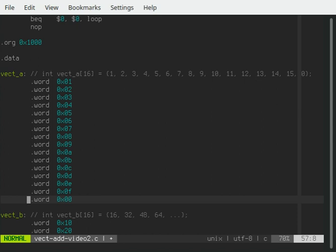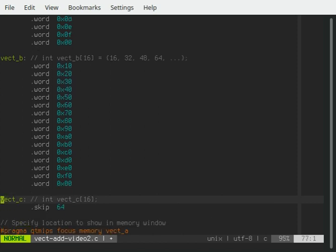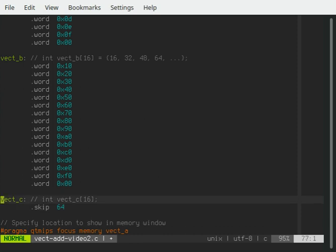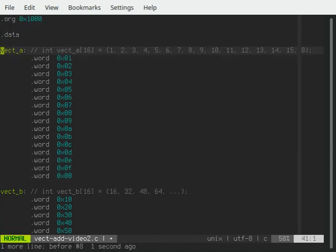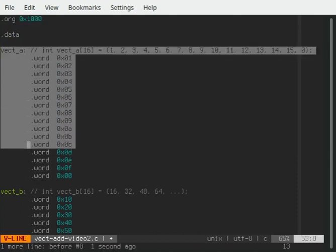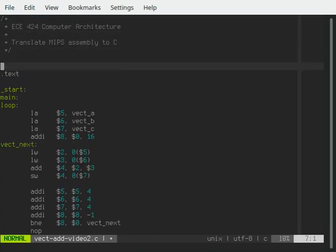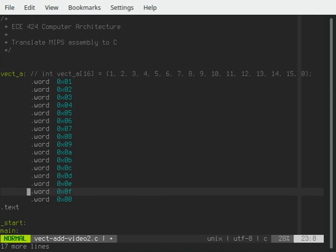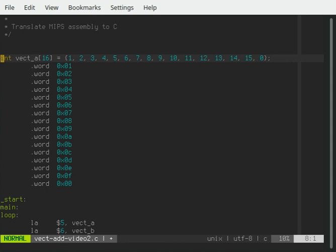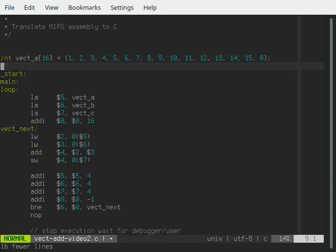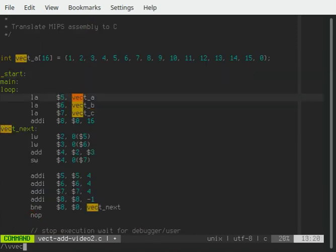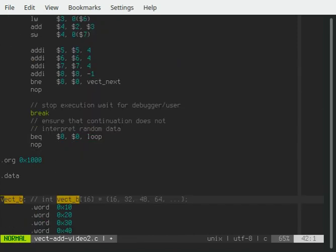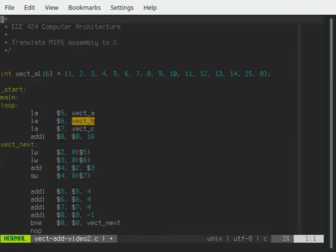In this, we're going to put, we have a vector A, we have vector B, another 16 unit vector, and then we have vector C. You see this skip 64. While integers in MIPS 32 are 32 bits wide, 4 bytes. It's 4 bytes times 16 is 64 bytes of memory that we're going to make available for us. So I'm going to take this, and usually what we do is we put our data at the top of our loop. So I'm going to get rid of this dot text here.